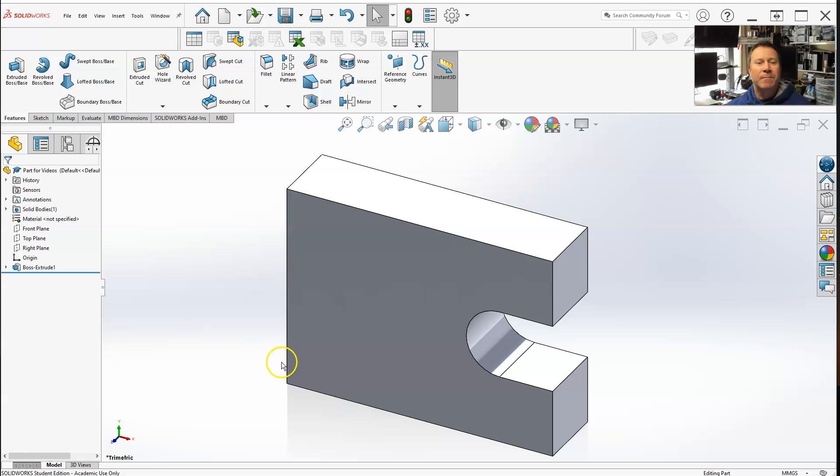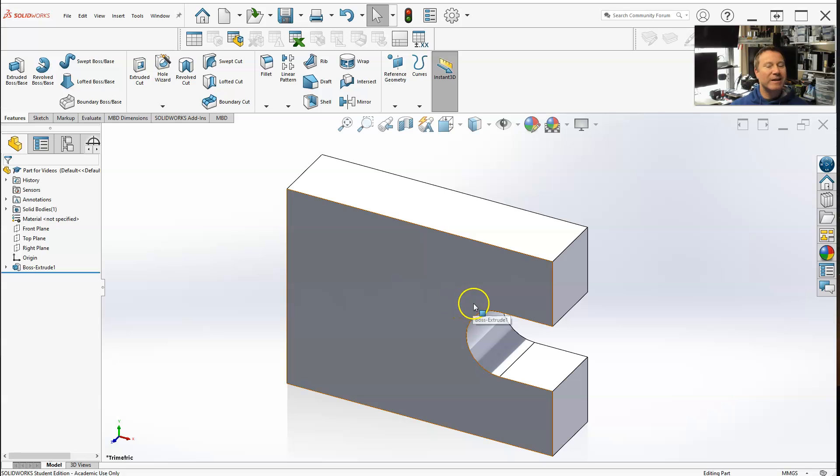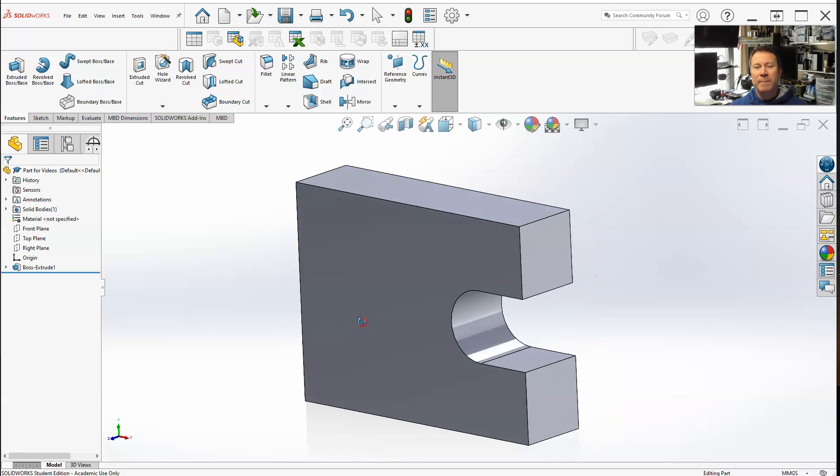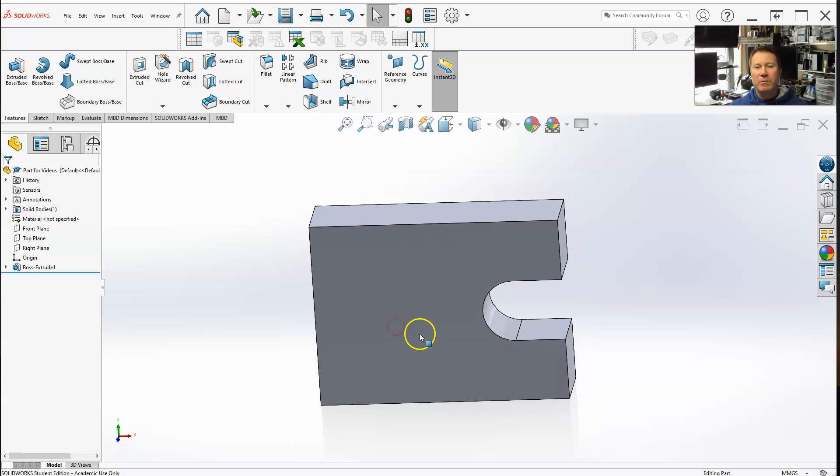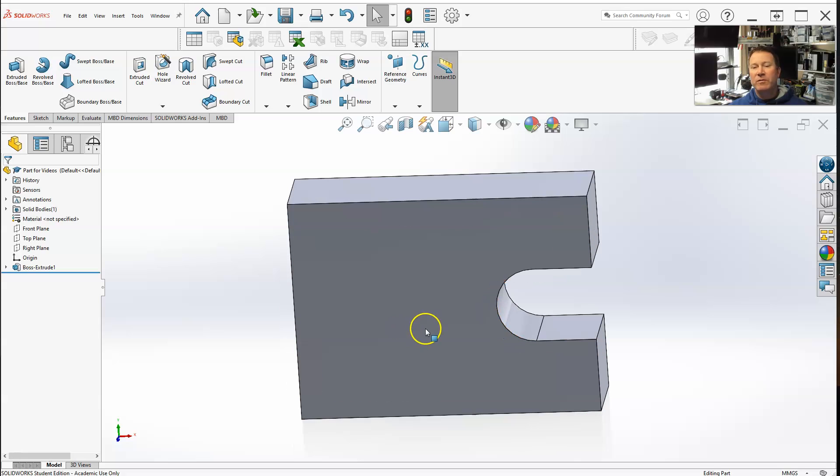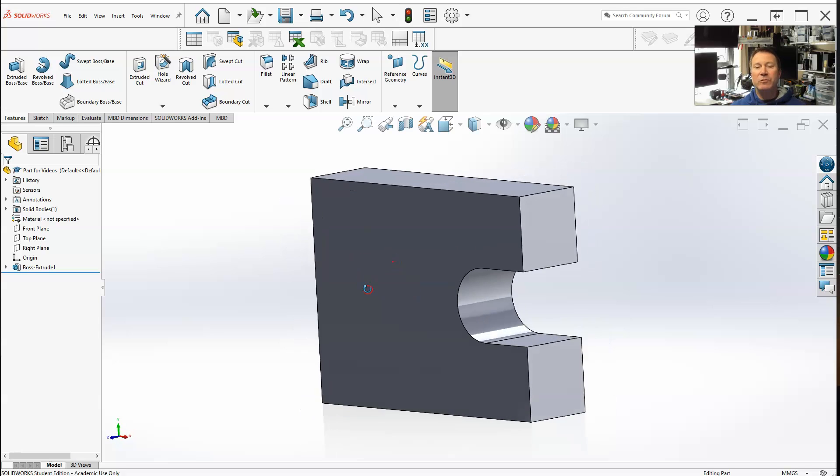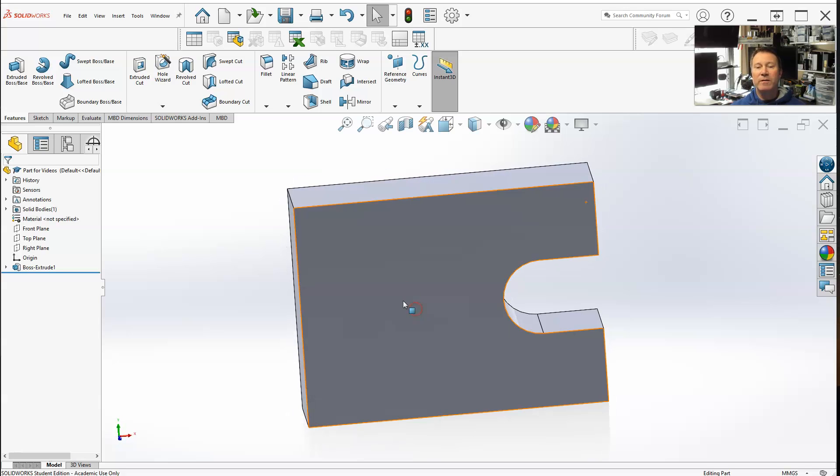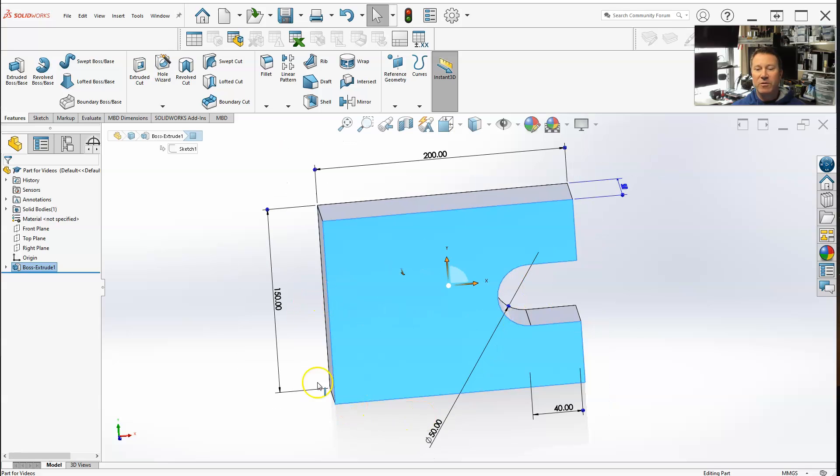Hello class, let's work on the equation editor. First, I'm going to go through Figure 19-3 from the book. One thing when you're creating parts and using the equation editor: it's always best to name your dimensions.